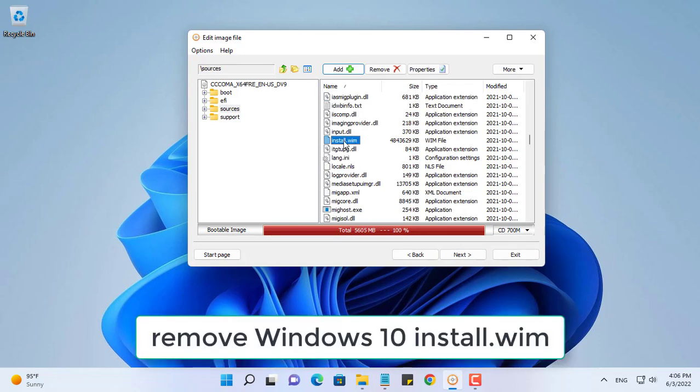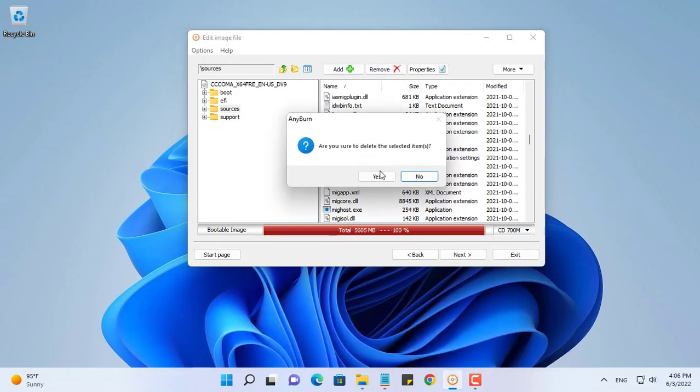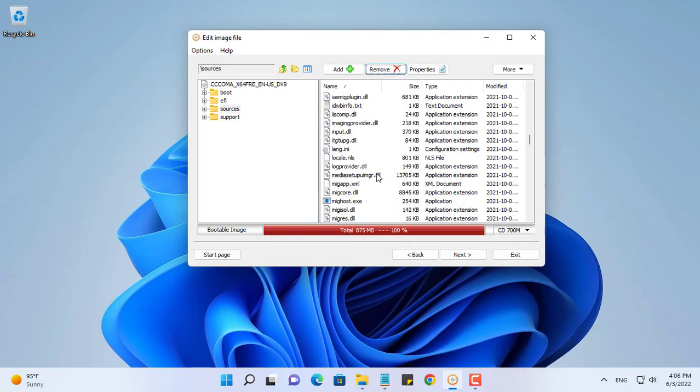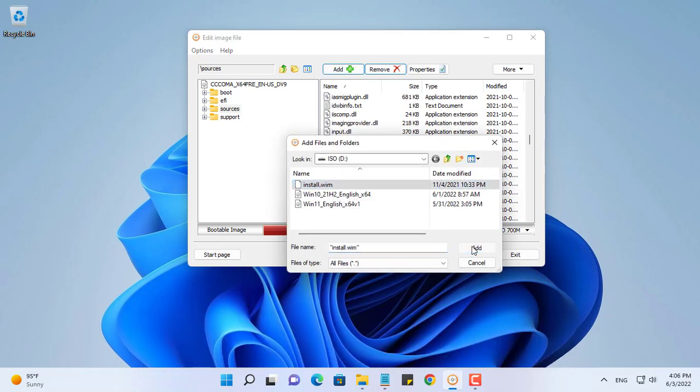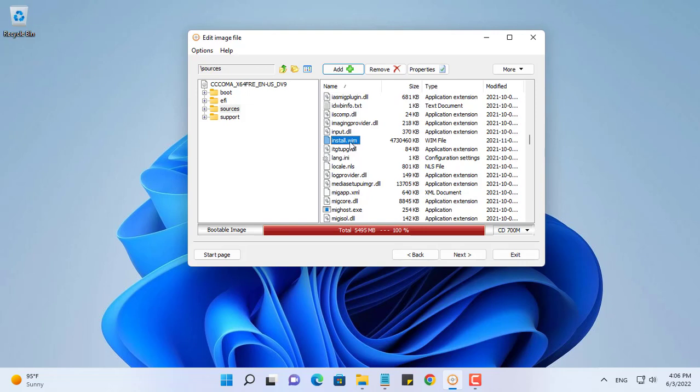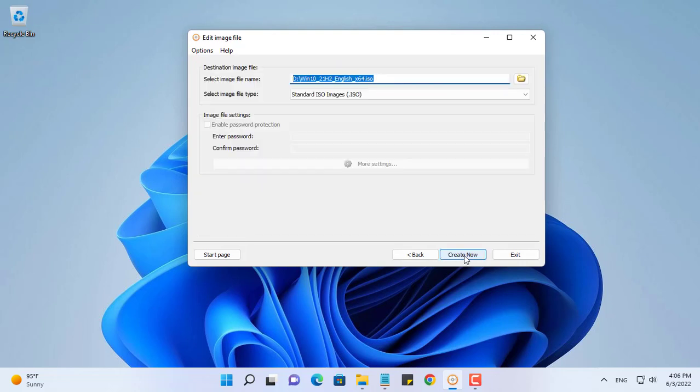You use Anyburn to open the Windows 10 ISO file, remove the original install.wim file, and replace it with the Windows 11 install.wim file. You add the install.wim you got from the previous step by mounting the Windows 11 ISO file.